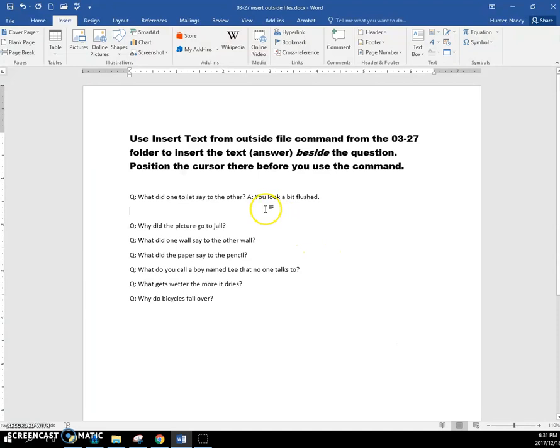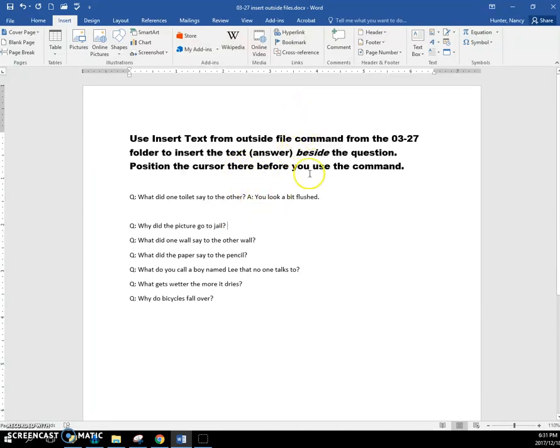And there's the answer. You look a bit flushed. Okay, so again, this command just inserts the text that was in the other file.